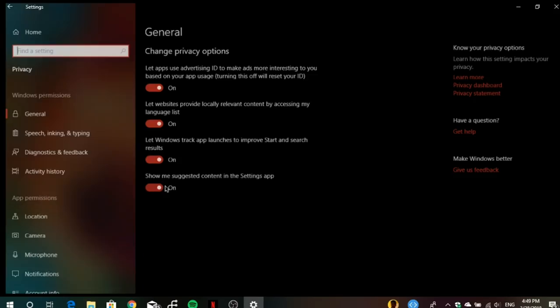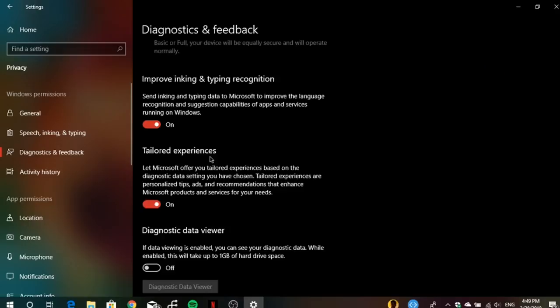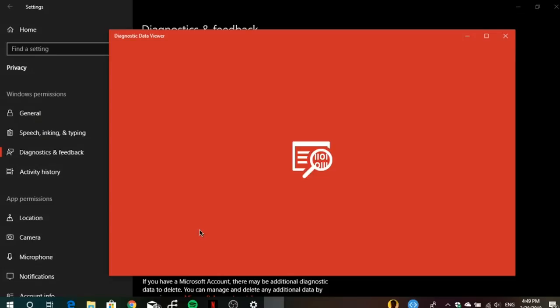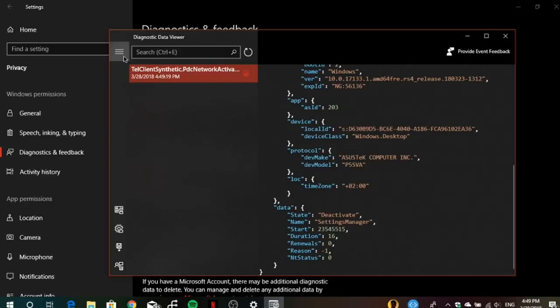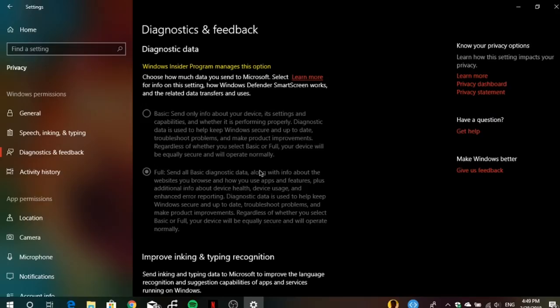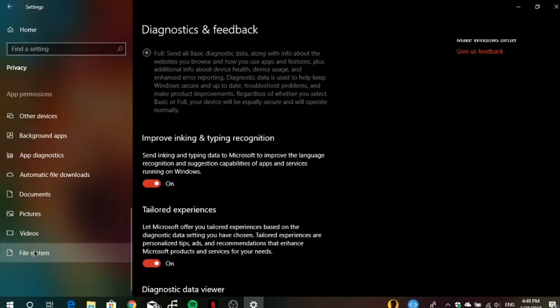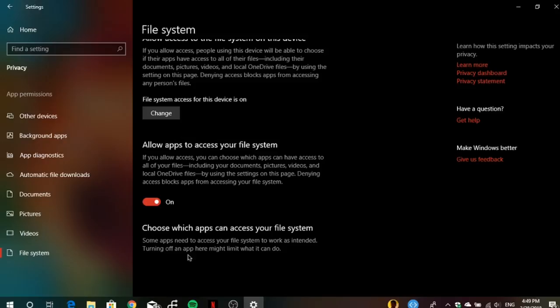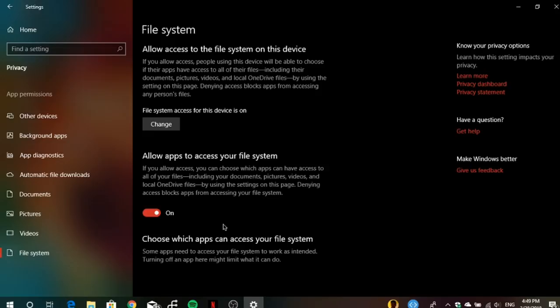In Privacy settings under Diagnostic and Feedback, you can now enable the Diagnostic Data Viewer — an app you download from the Microsoft Store to see all telemetry data sent to Microsoft. There's also a new File System privacy setting, where you can see which Microsoft Store apps are allowed to access your file system, and grant or deny that access.